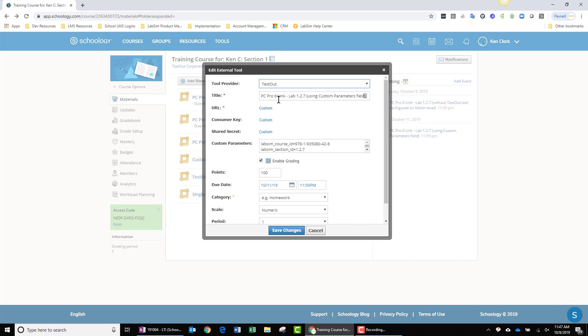The title of this assignment is spelled out, as you can see. The URL is the same URL that's defined within the external tool. The consumer key and shared secret also are defined within the defined tool.